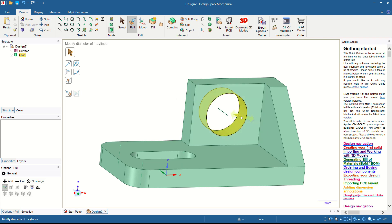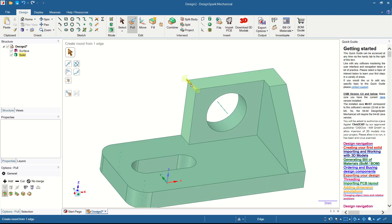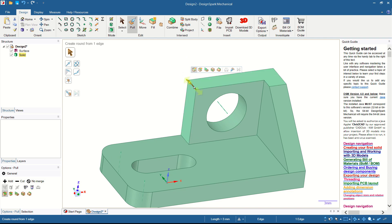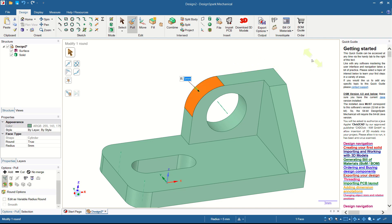Apply a fillet again at this edge using the Round tool. Click and hold, then move — set to 5 and press Enter. The fillet will be correctly applied.